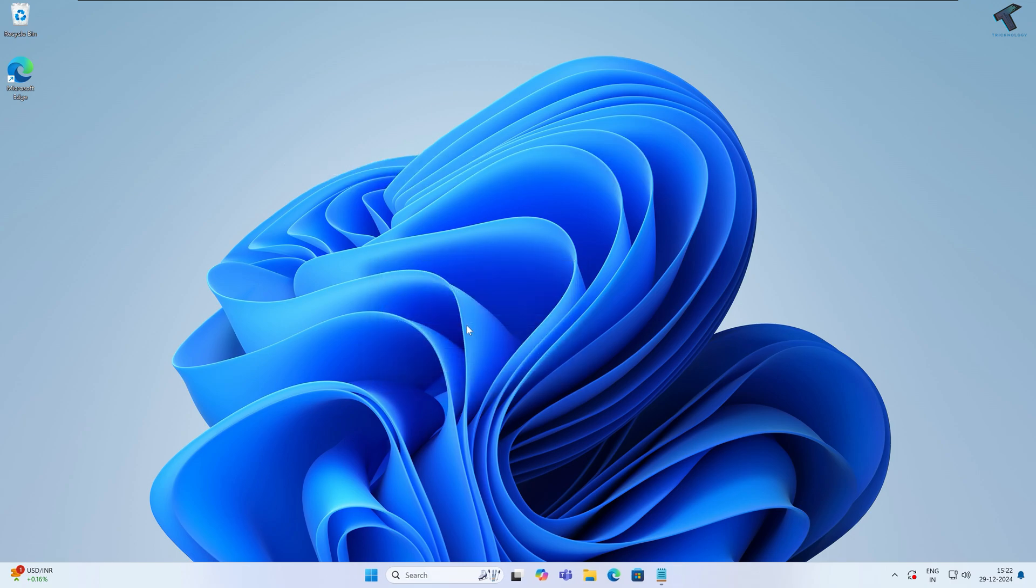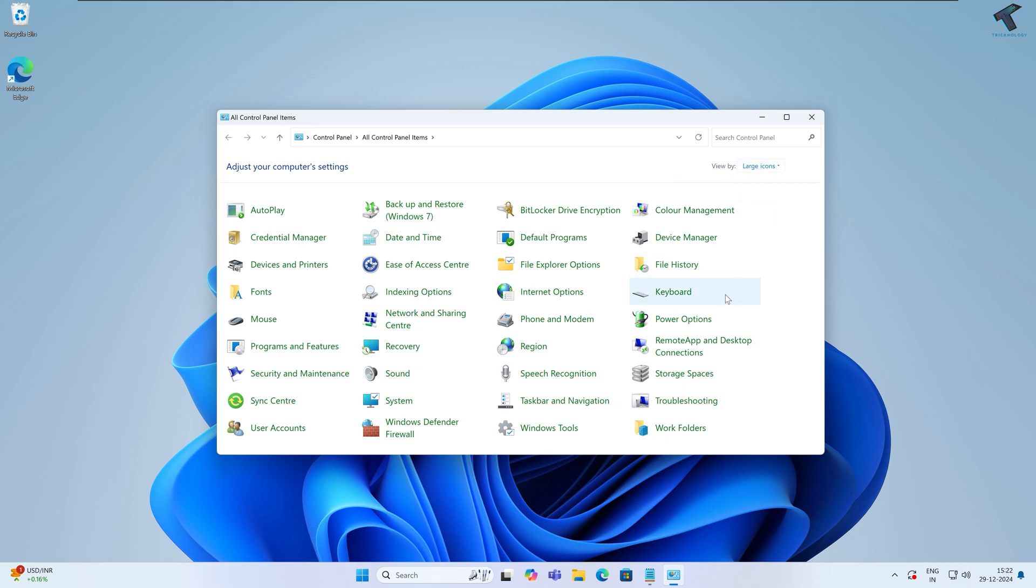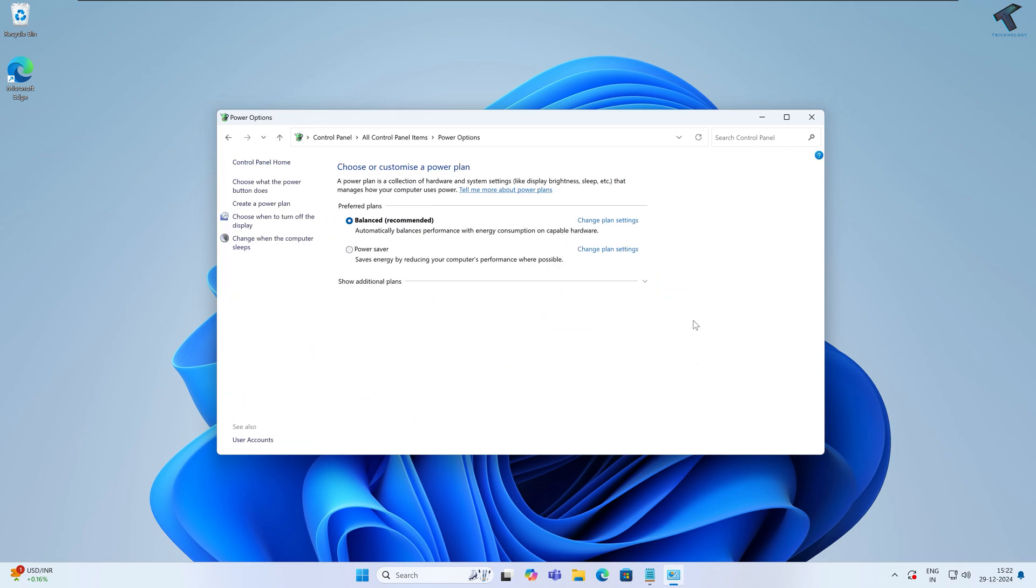press Enter. Now under View by, select Large or Small icons. I will select Large icons. Now find Power Options. Here it is, as you can see. Click on Power Options.